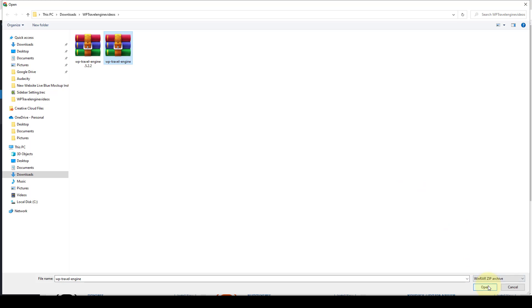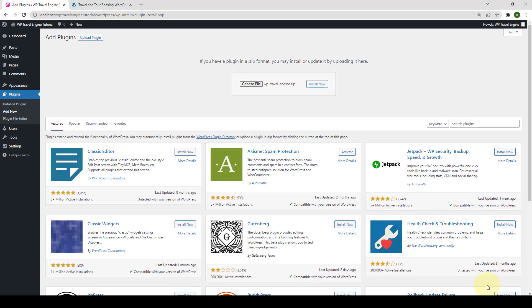Click on Open or you can also drag and drop the file. After that, you have to click on Install Now. Then you have to click on Activate. This was the first method.